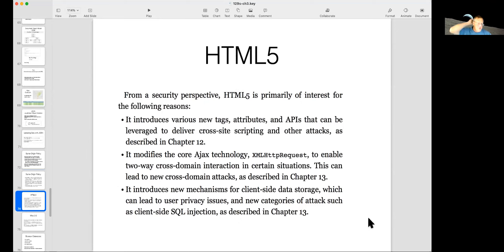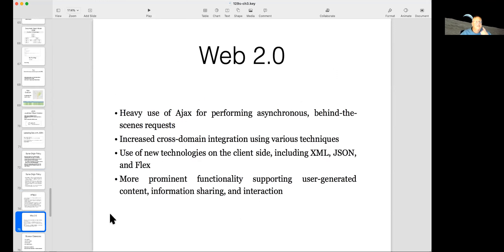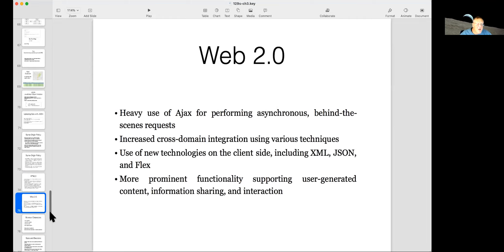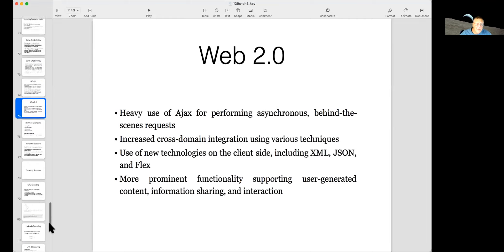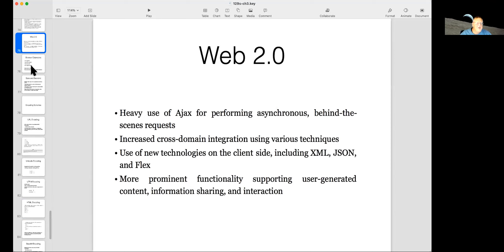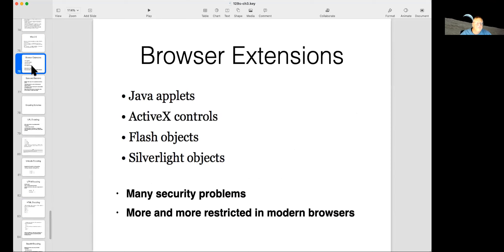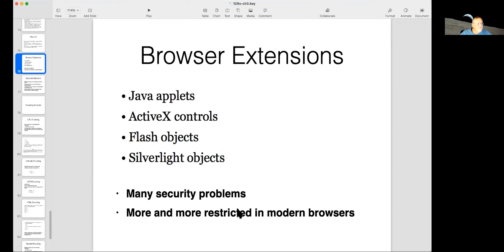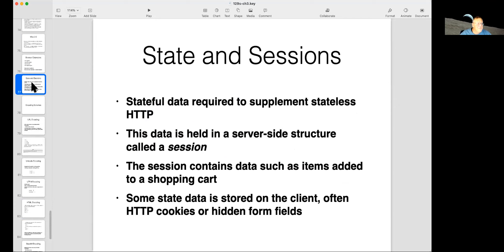HTML5 is the new technology, not that new anymore, but it replaces Flash and lets you have movies on pages and so on. And Web 2.0 is the modern web where people authenticate and have all these advanced features running on websites, which are now far more complicated than they used to be when they were just static HTML. These browser extensions have kind of come and gone. People had client-side Java, ActiveX, FlashObjects, and Silverlight. They were very insecure and they pretty much all been replaced by HTML5 and are just more and more restricted.